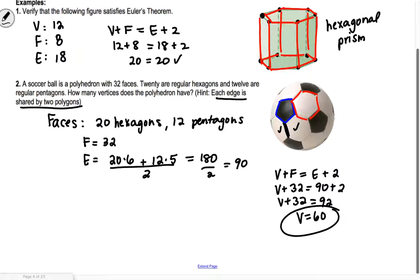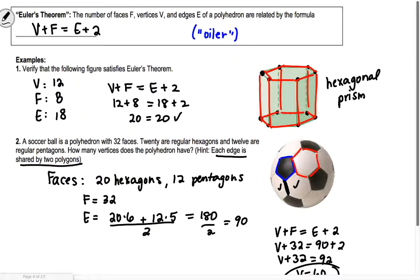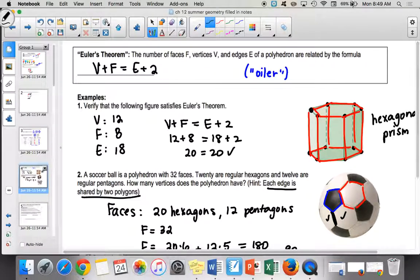So if you have trouble counting every individual vertex, you can use Euler's formula to find it. You could also get a soccer ball, use a dry erase marker, and count each vertex that way. But if you just have a picture, it's kind of hard to see what's happening on the back of the shape.